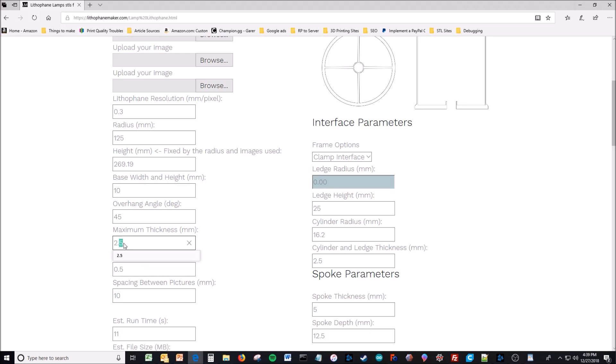And maximum and minimum thickness. I actually prefer 2.8. I'm not going to print this model I just made, but I prefer 2.8 and 0.5 for the Push Plastic ABS that I have on my website because that matches the opacity of the Push Plastic ABS. It matches how well light transmits through the plastic.